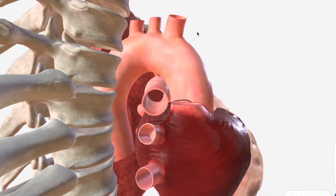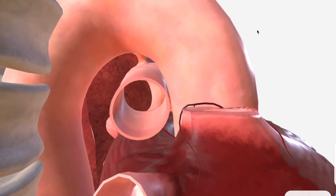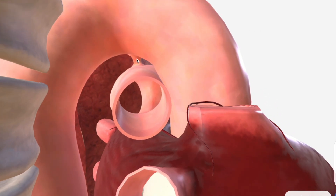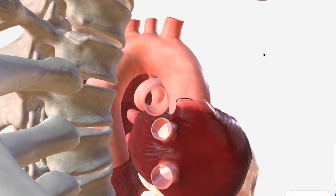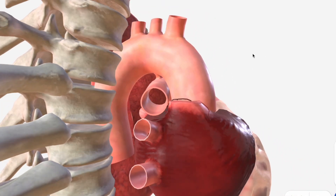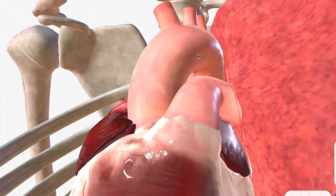The aortic arch is actually connected to the pulmonary trunk by the ligamentum arteriosum, which is a vestigial remnant of the ductus arteriosus — a part of the fetal circulation.